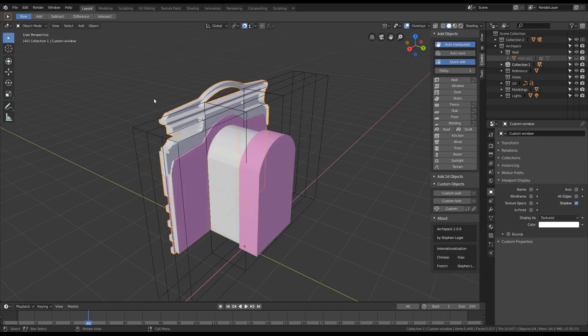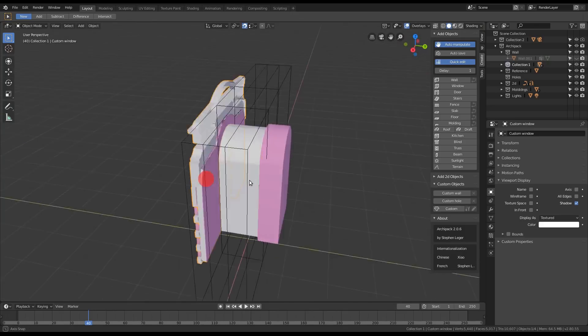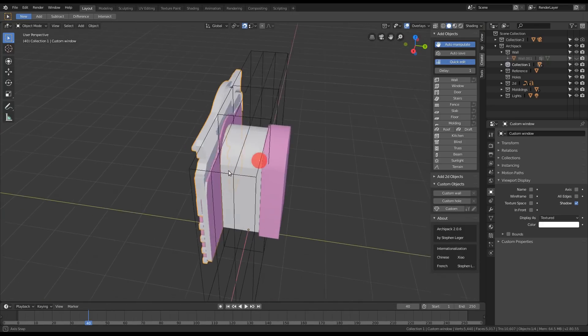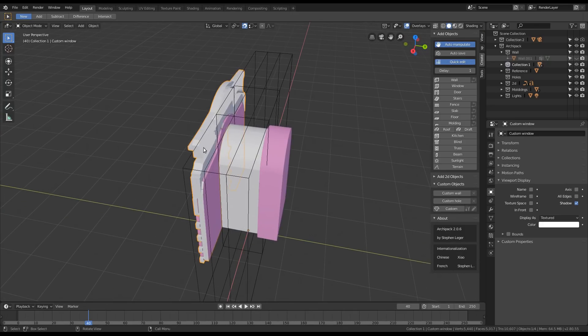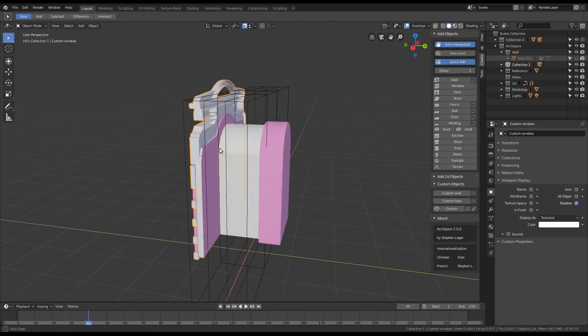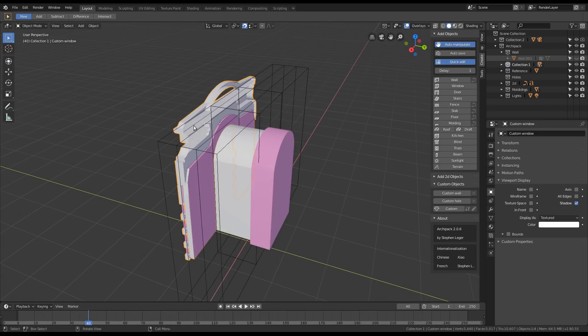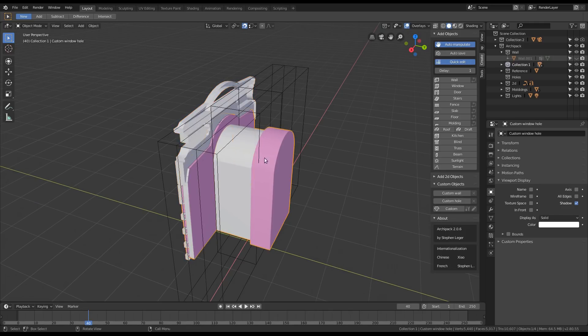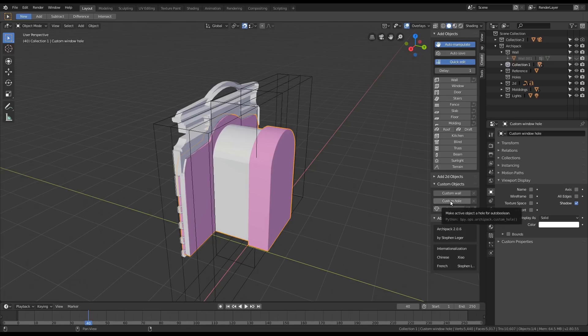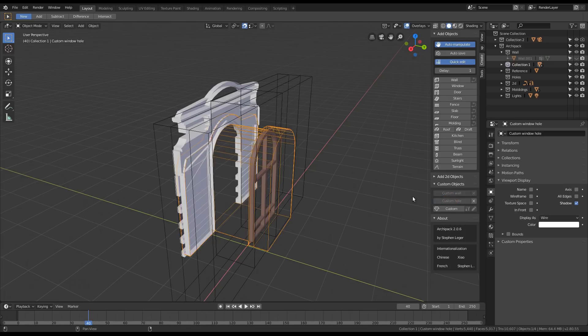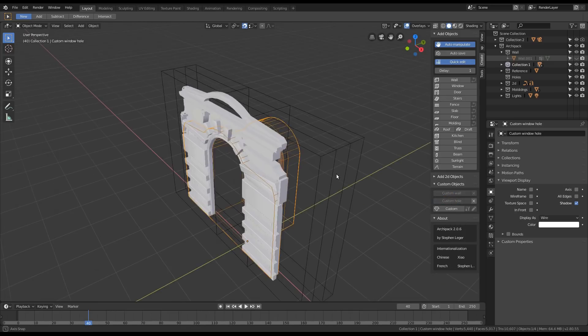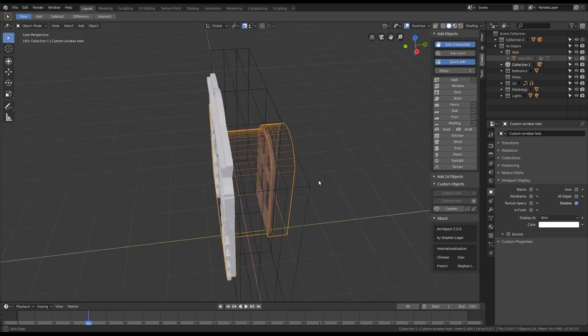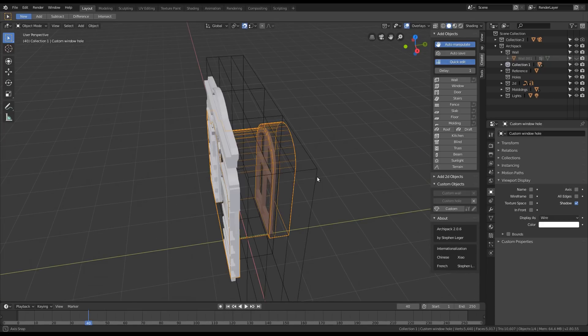So here I got my custom opening which is a window and there are three parts. The first one here is a hole. So I make it a hole for Archipack. And this is the main part and I got another one here.